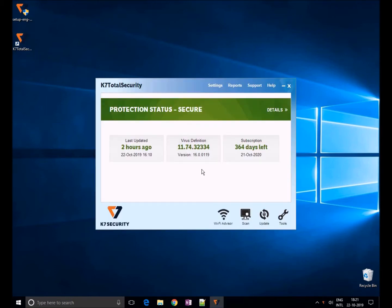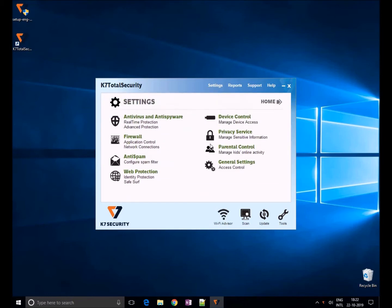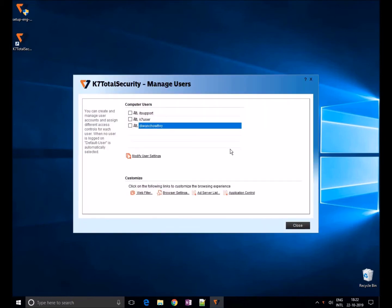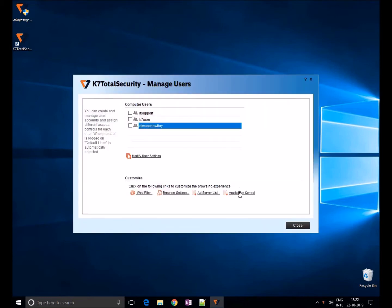To add an application under Application Control, click on Settings, click on Parental Control, and choose Application Control.